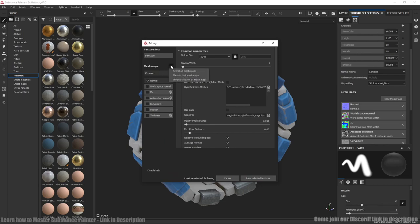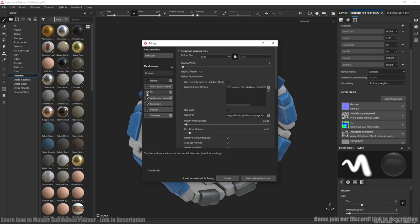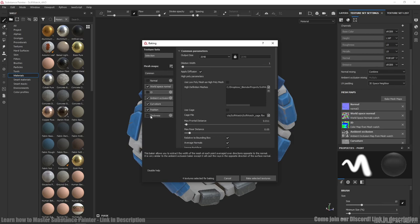After that we're baking rest of the maps except ID map and thickness. We don't need last one because we don't have any skin or something like that. And press bake.